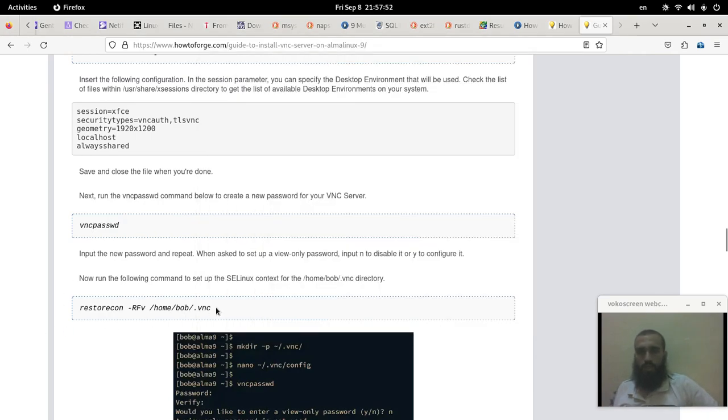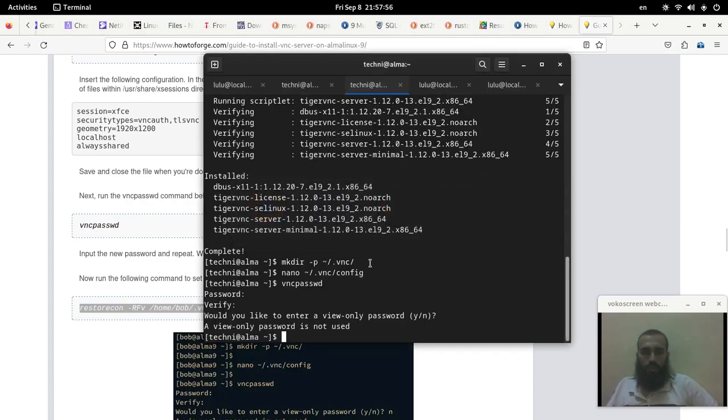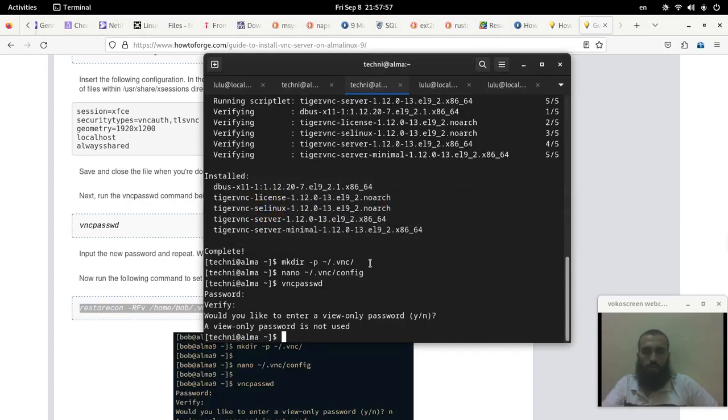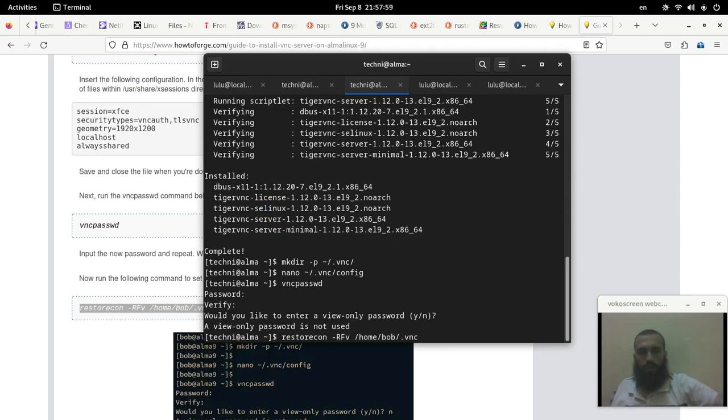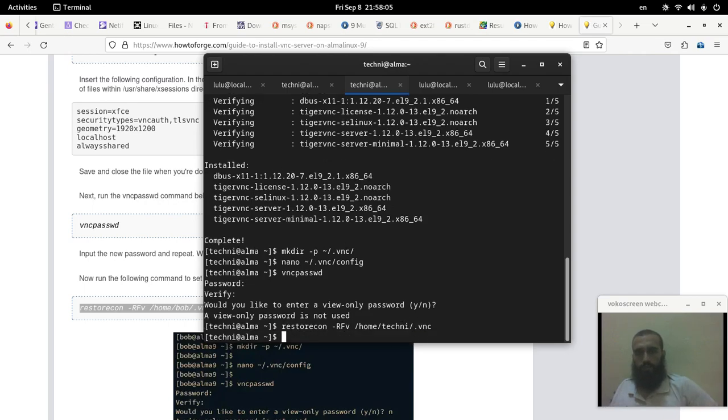You run it and then the next command is this one for SELinux. But you need to change it to the user that you have created or your user that you are using. In my case is techni.